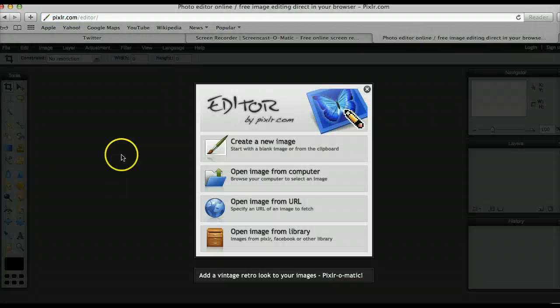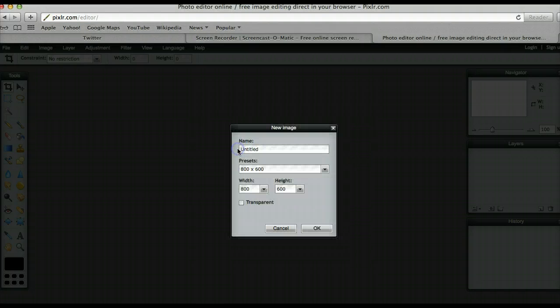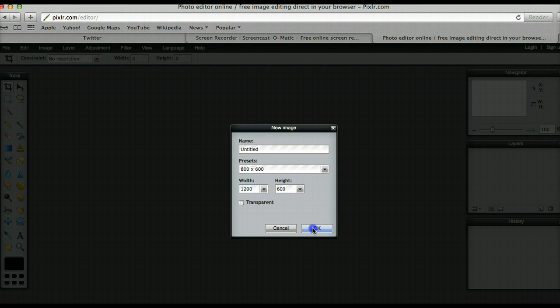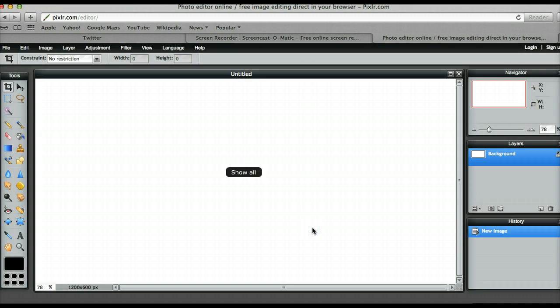So you're going to open the editor, you're going to go to create a new image and the size for Twitter headers are 1200 by 600. So let's hit OK on that.